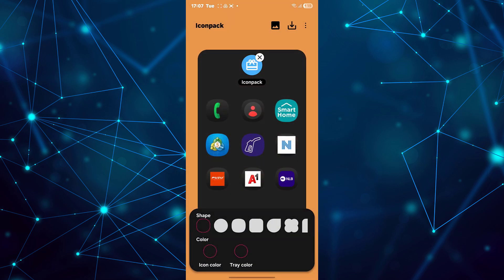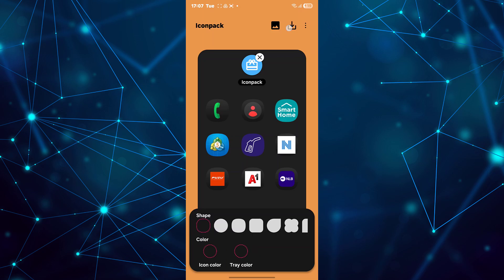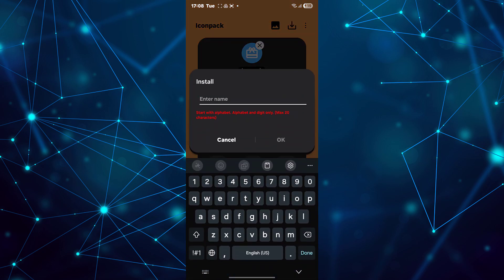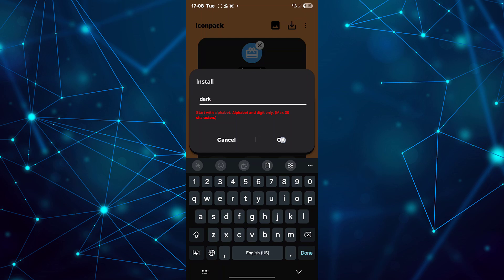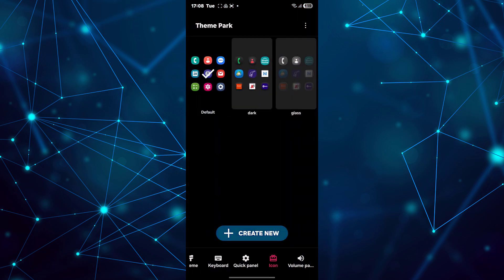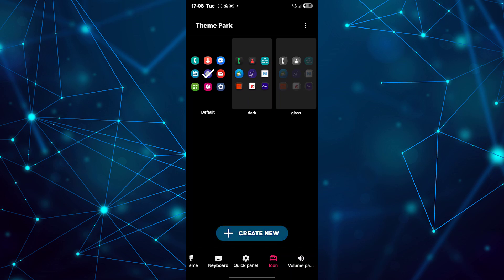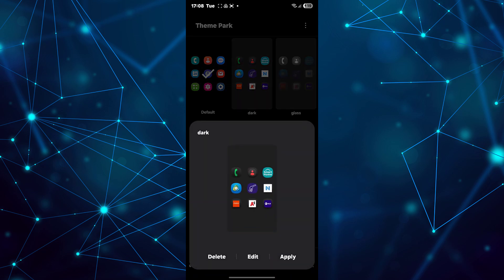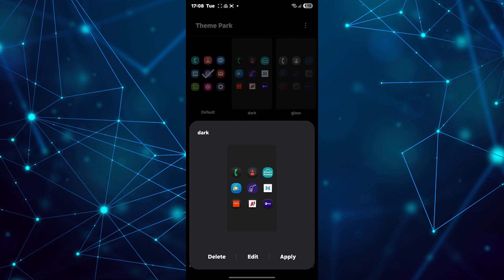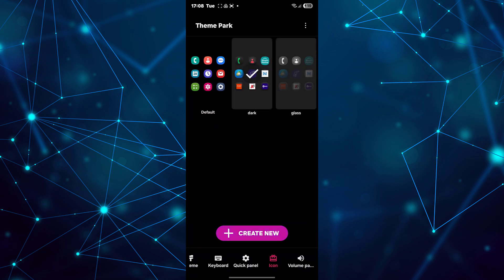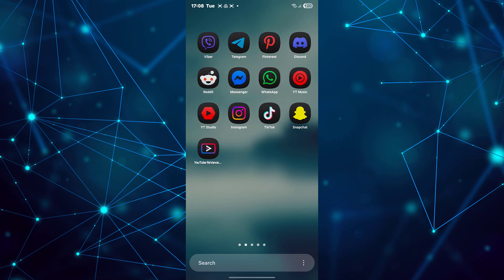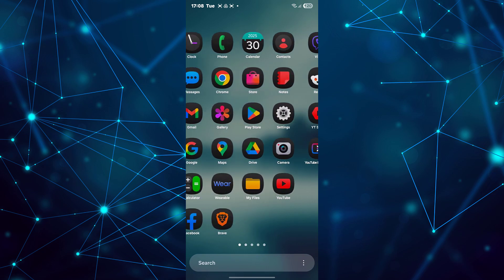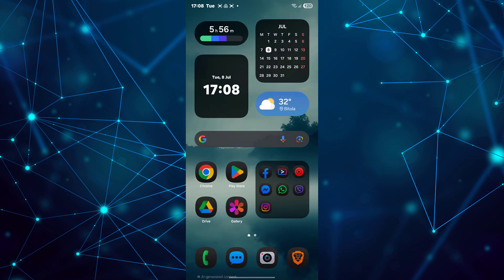Save the changes and apply the new icons. Now you have dark icons on your phone.